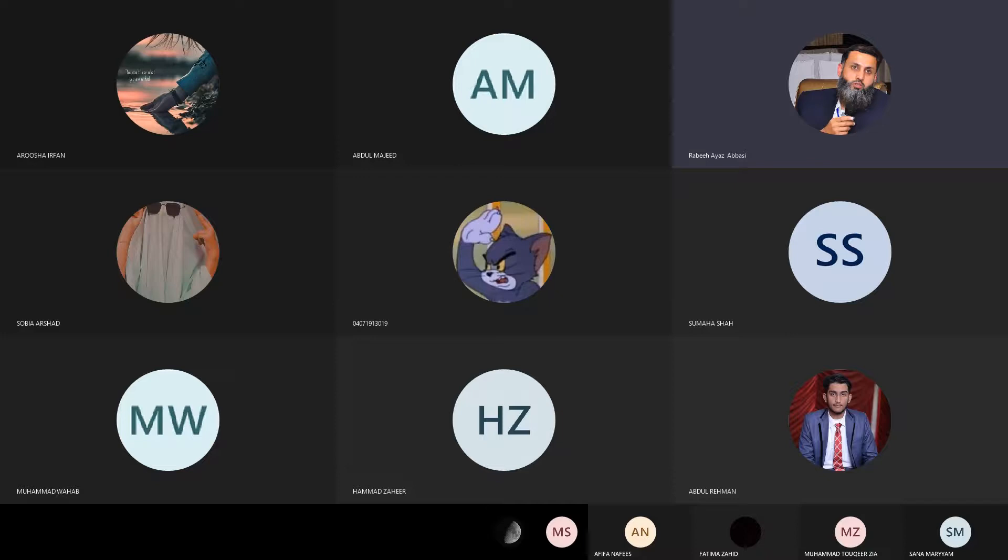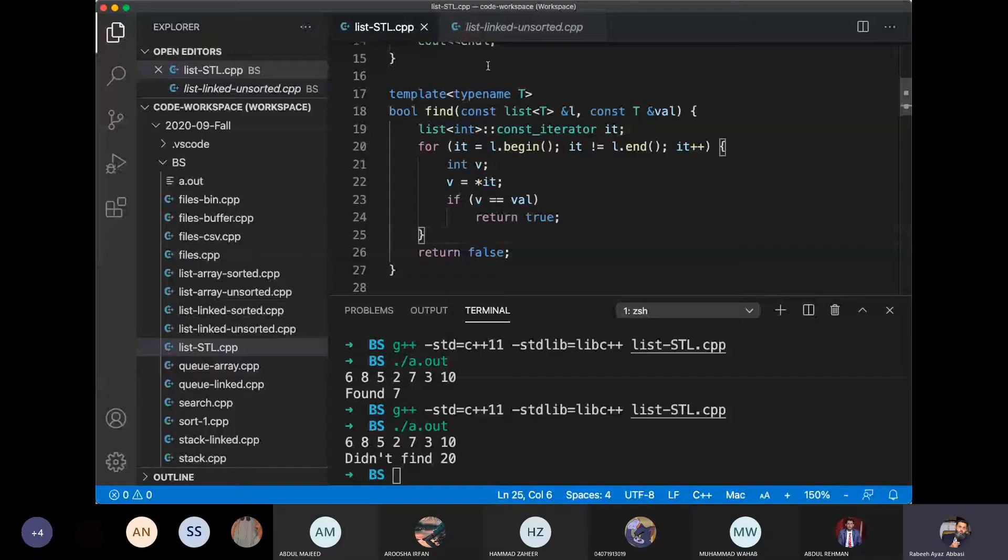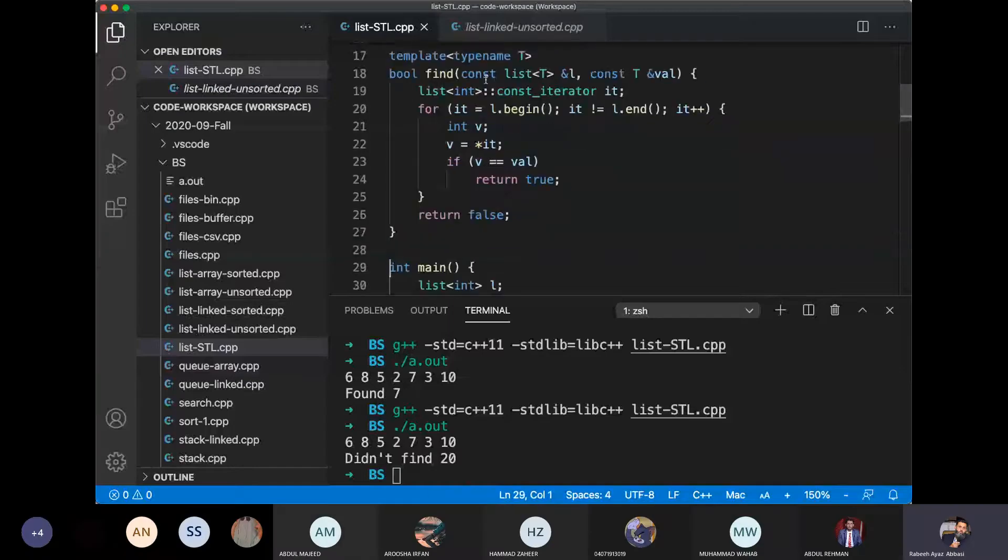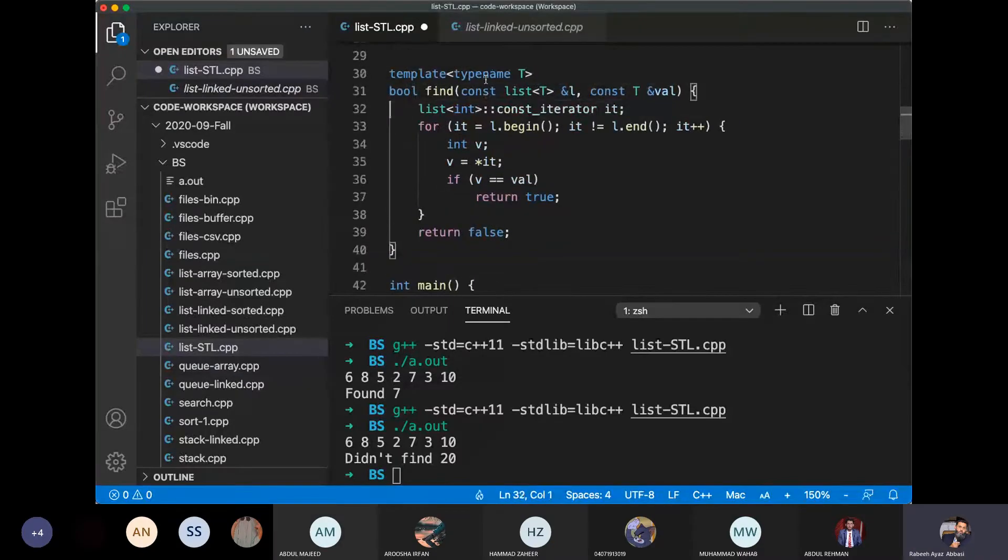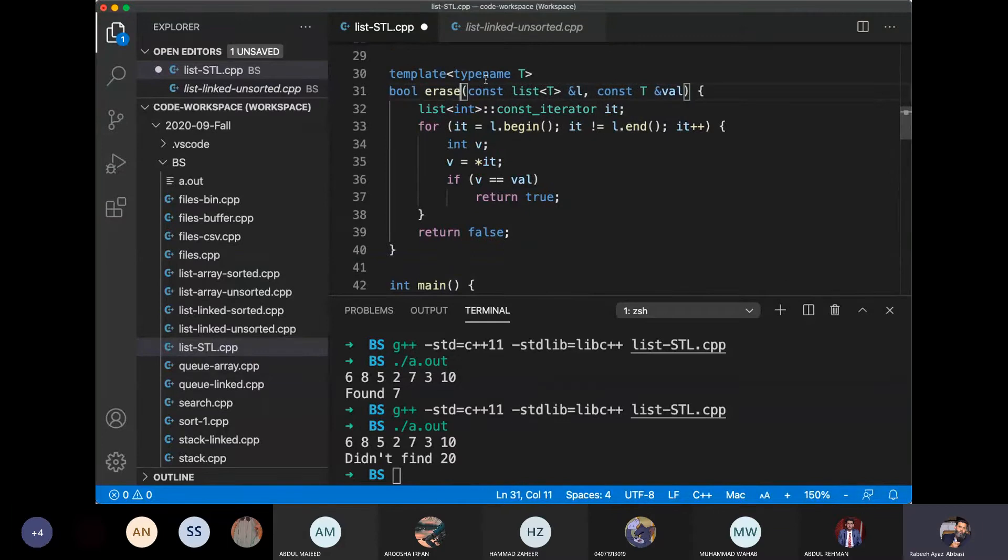Okay, after find, the next function is the erase function. Is the erase function constant in this list or not?